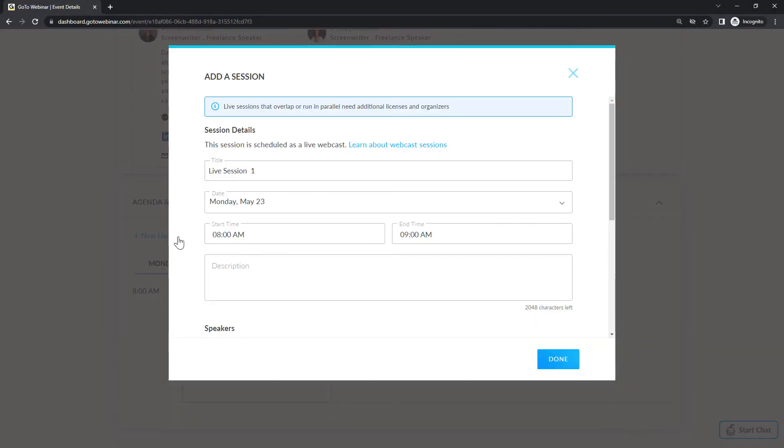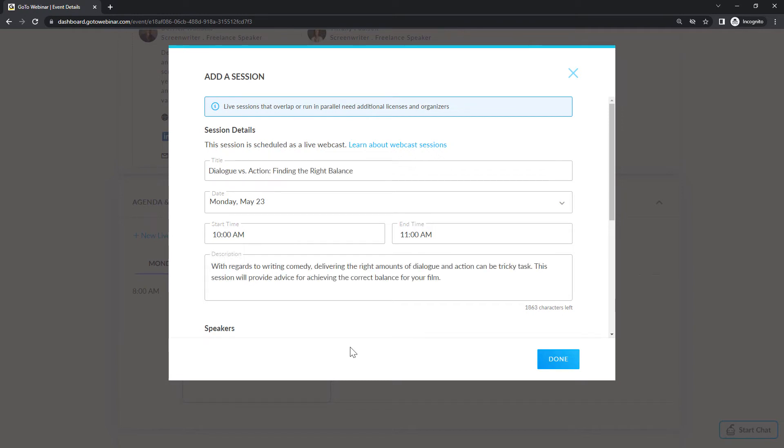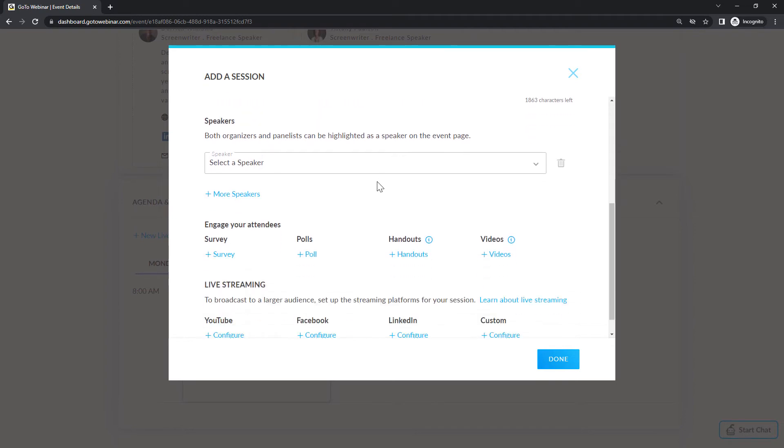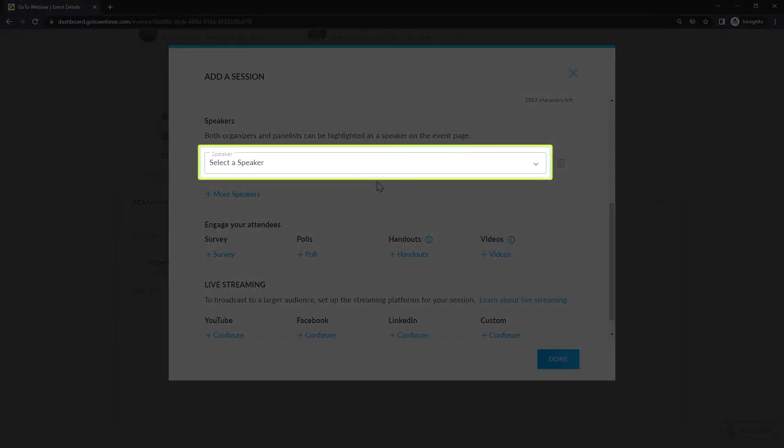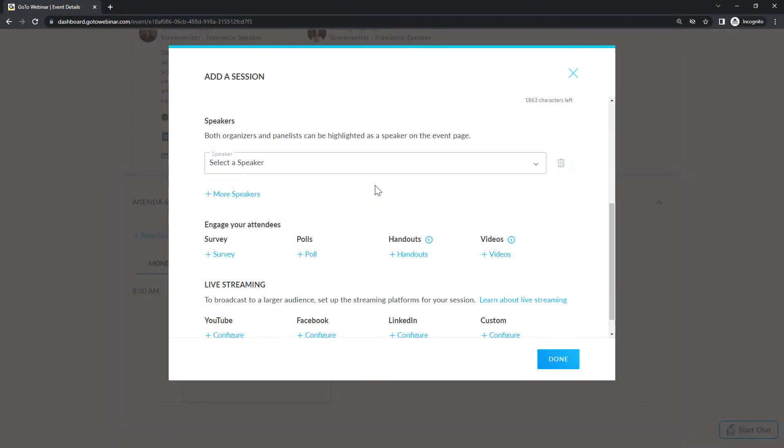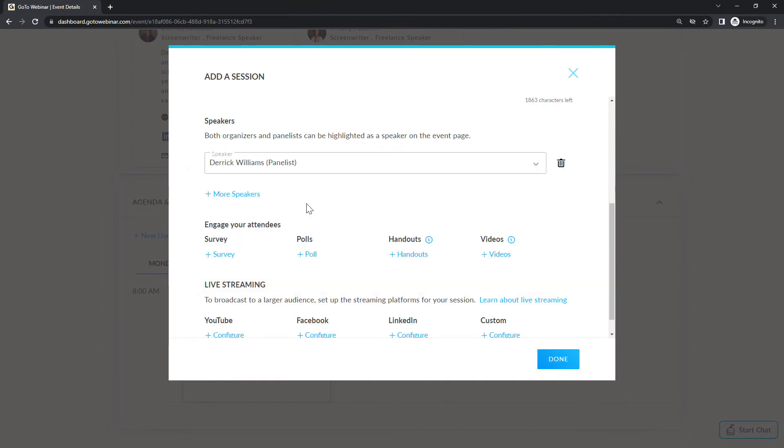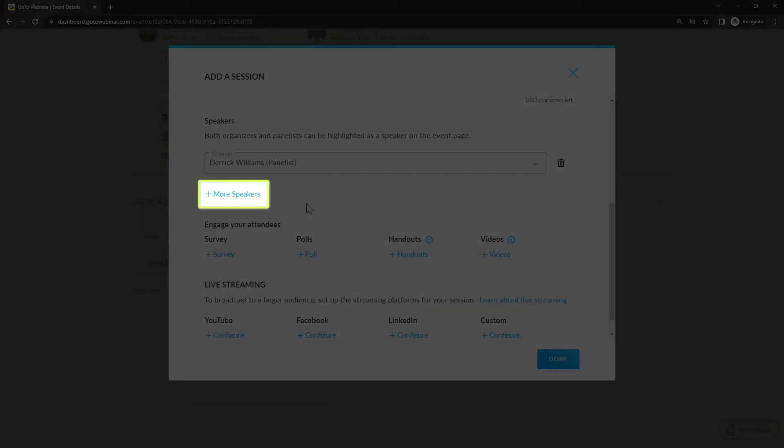You can now add the session details including the title, date, start and end time, and the description. Now, select your speaker from the list. If needed, you can also select more speakers if more than one person will be speaking at the session.